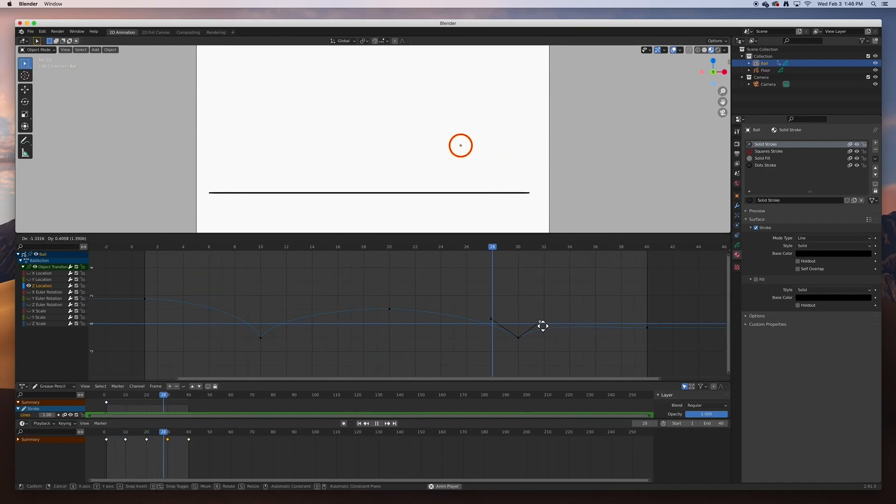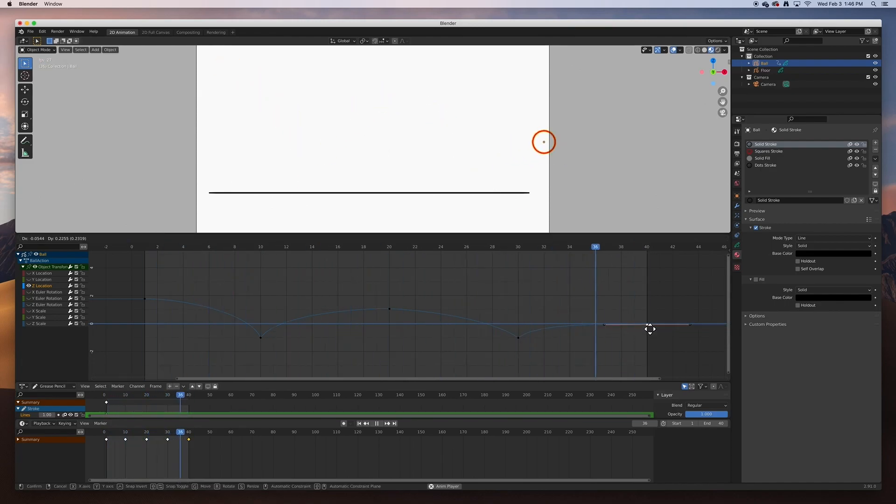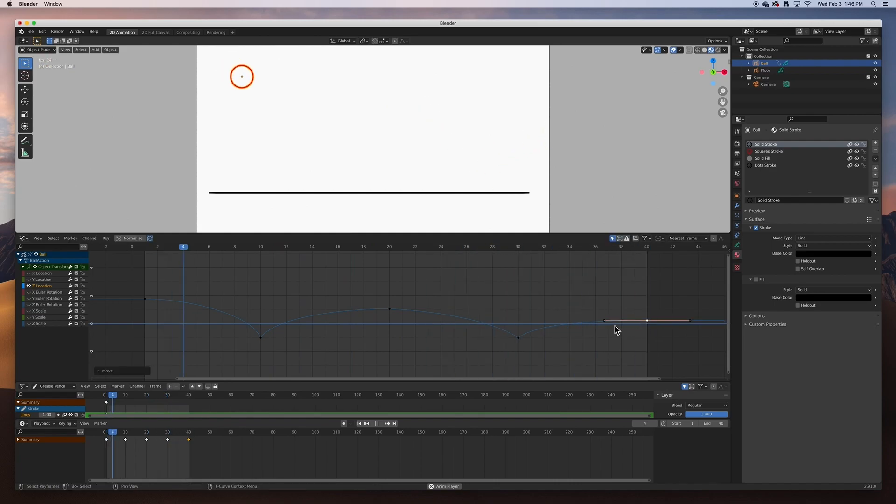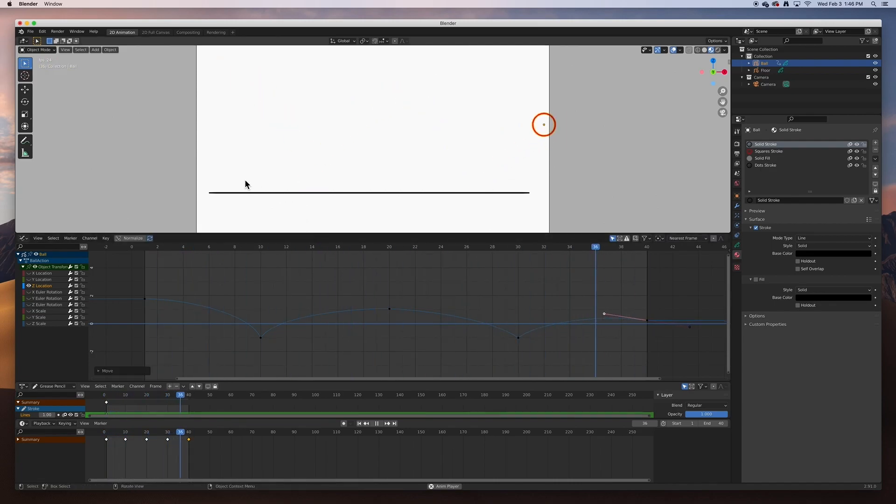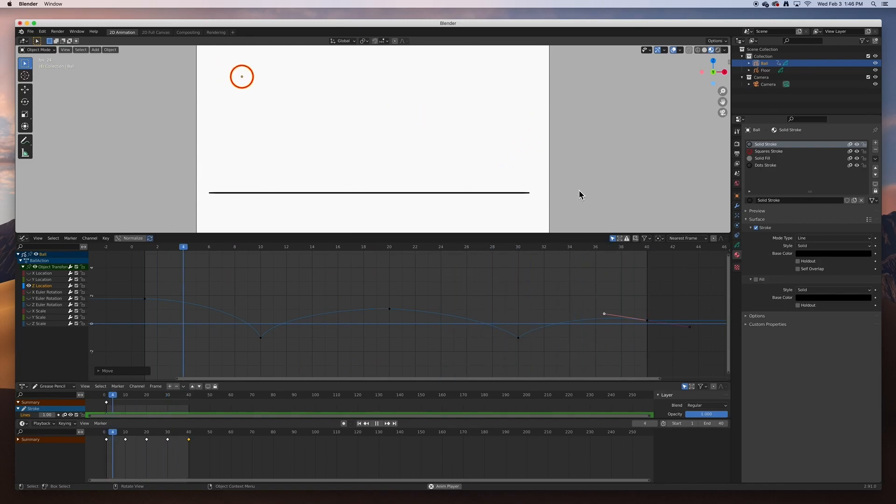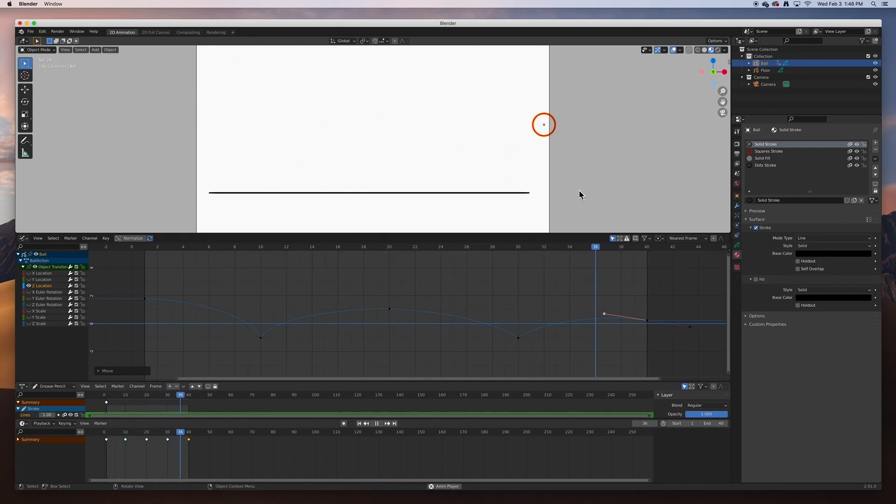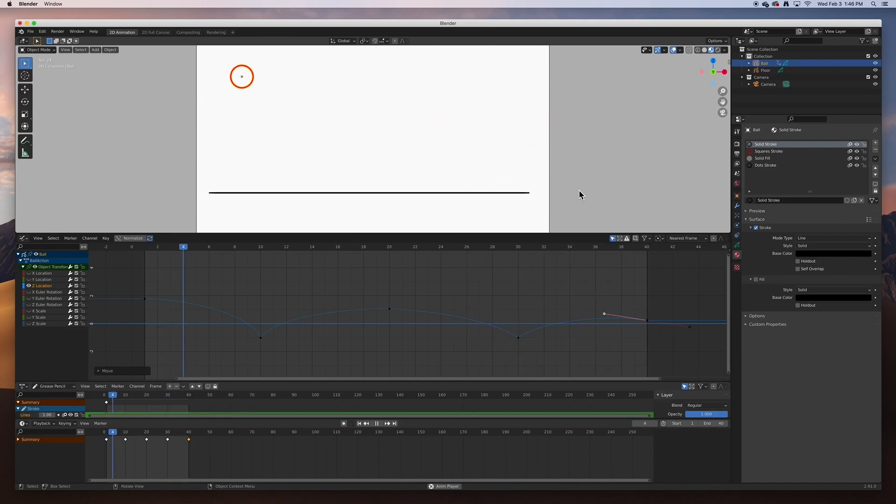And there it is, it's as easy as that guys. Those are the basics for the graph editor. There's a lot more, obviously there's a lot more to learn, but these are just kind of the basics.